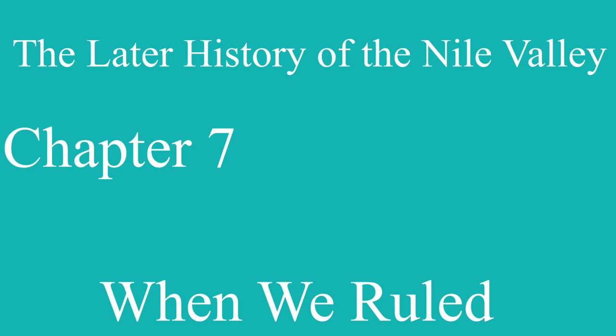Chapter VII. The Later History of the Nile Valley. The First Intermediate Period.